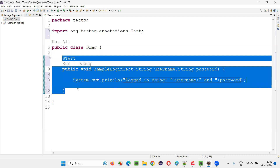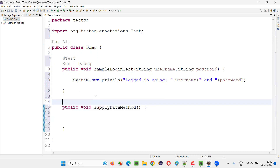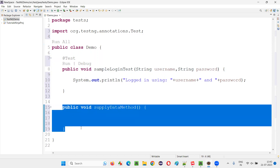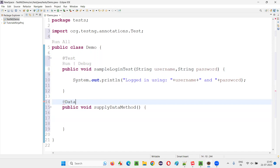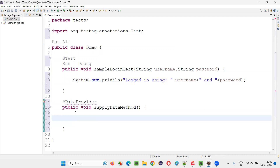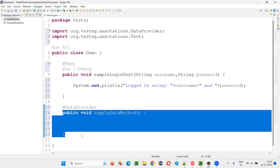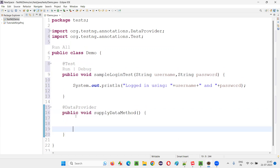For that, we need to create the DataProvider. I'll create a public method called 'supplyData' — just give any name you feel. To convert this normal method into a data provider method, we have an annotation in TestNG known as @DataProvider annotation. Hover the mouse on this and import DataProvider from TestNG. Now this method has become a data supplier method because of this annotation.